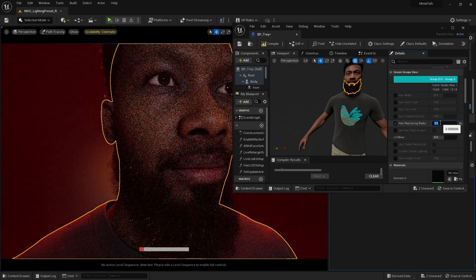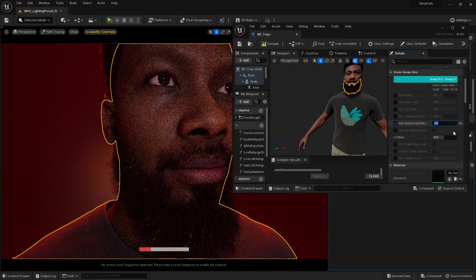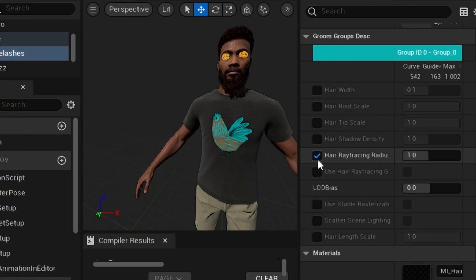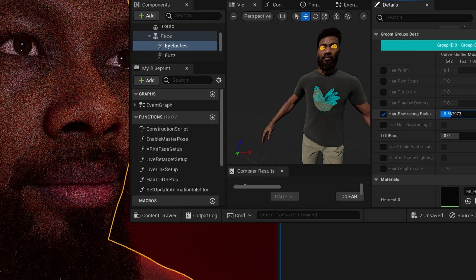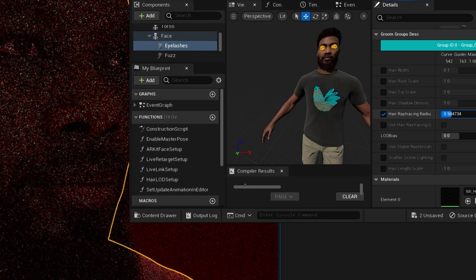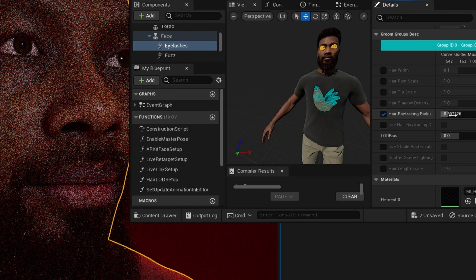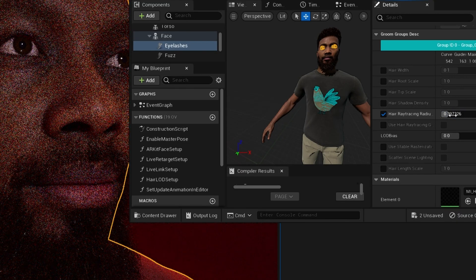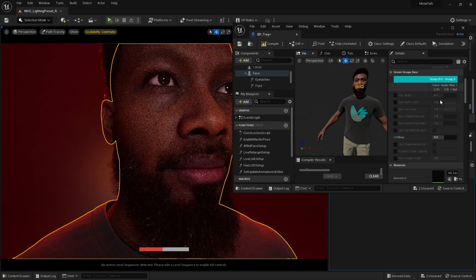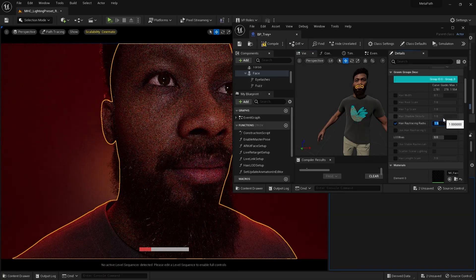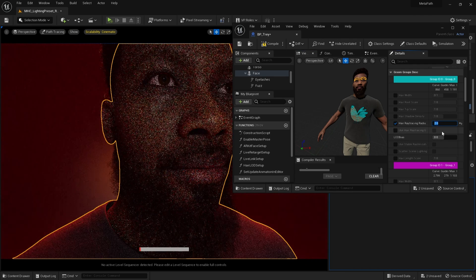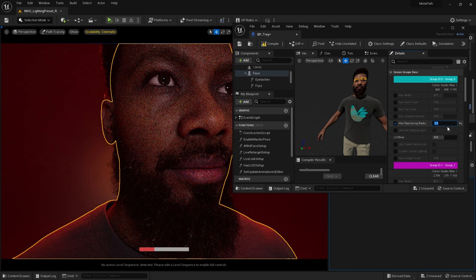From metahuman to metahuman, this value will probably be different. I'm going to repeat this for the eyelashes — just adjust the hair ray tracing radius. There we go. And the mustache and the eyebrows — I'll do the same. And the hair.